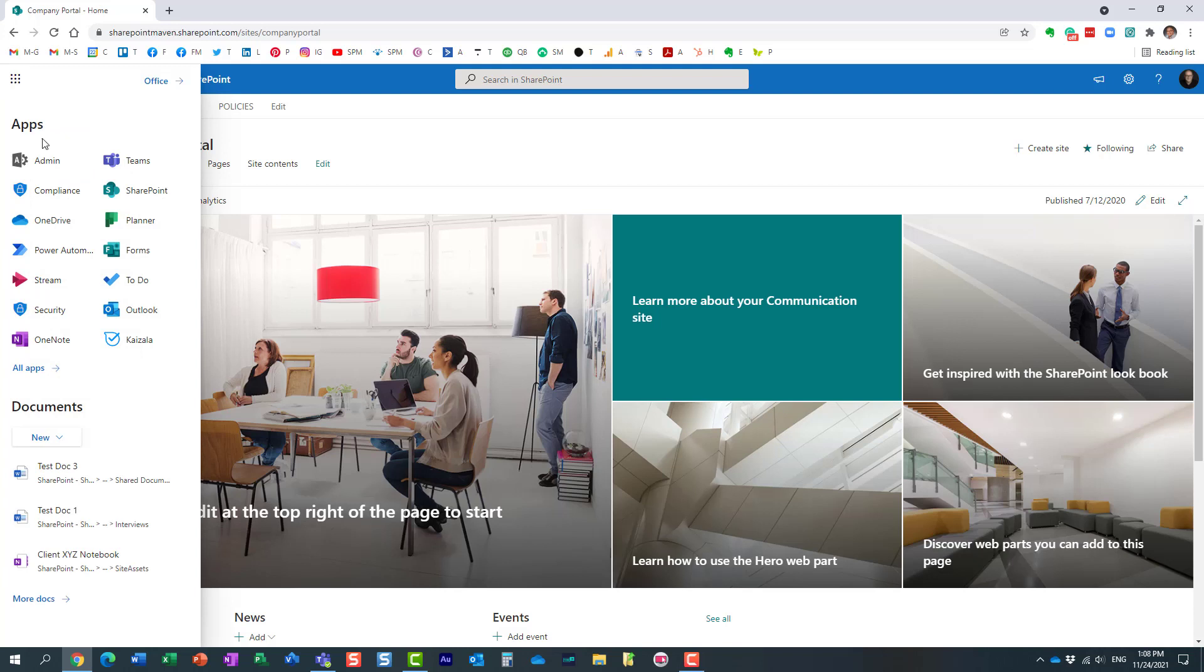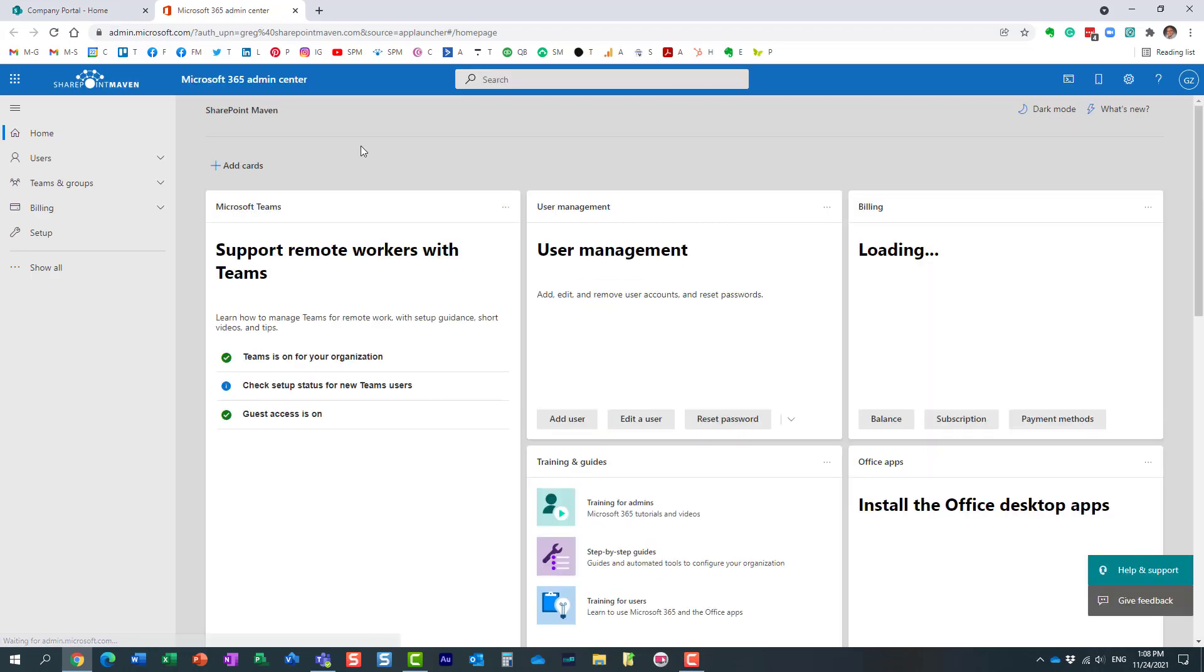What you need to do is navigate to the Admin Center, SharePoint Admin Center that is. So you do need to be a SharePoint Admin to do that.